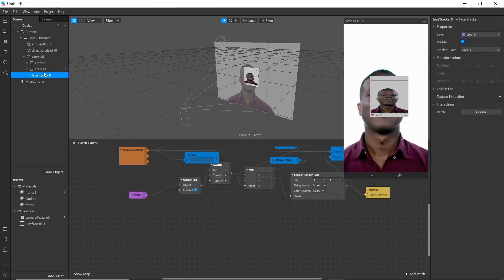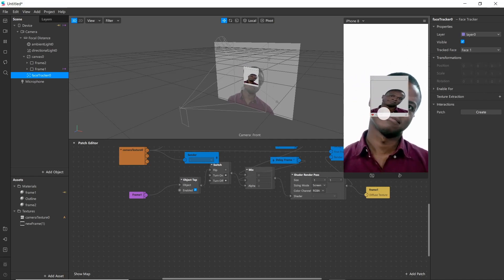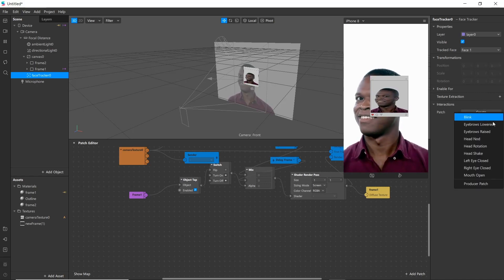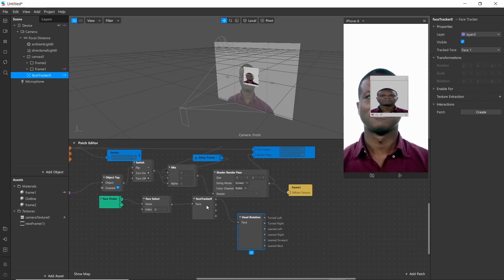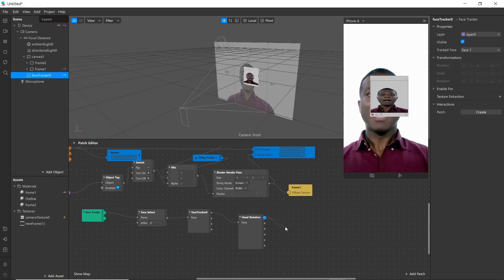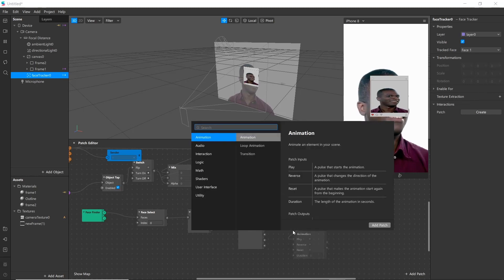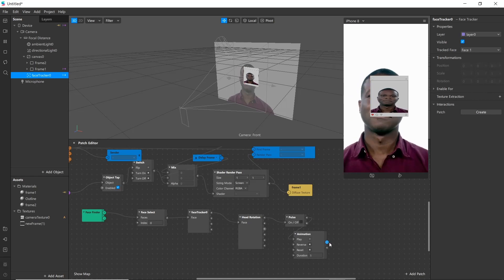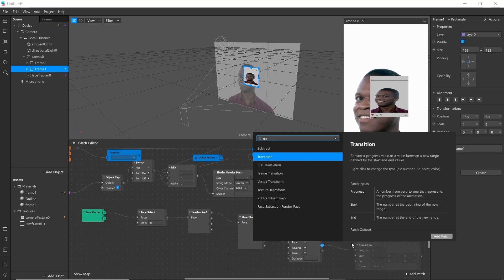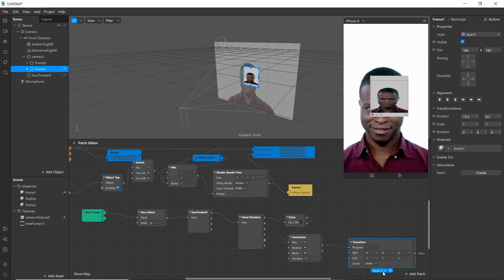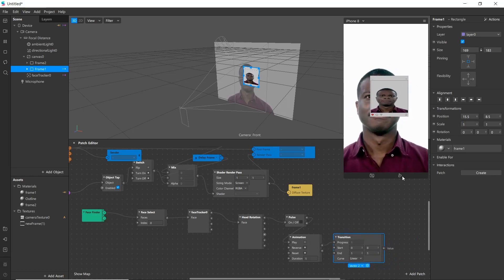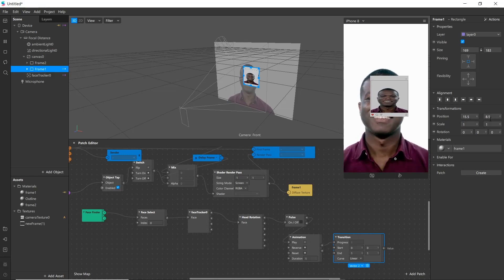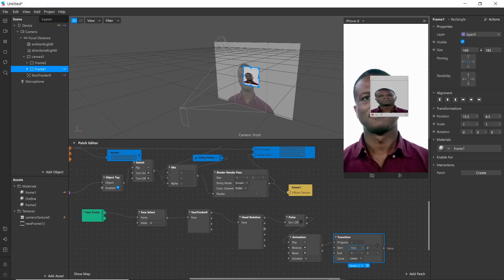Now we'll create patch for face tracker through which we will move our frame. Go to interaction and create new patch for head rotation. Add animation here. Now we'll be adding transition. Change it to vector 2. Now go to frame 1 and note position here: 15.5 and 8.5.